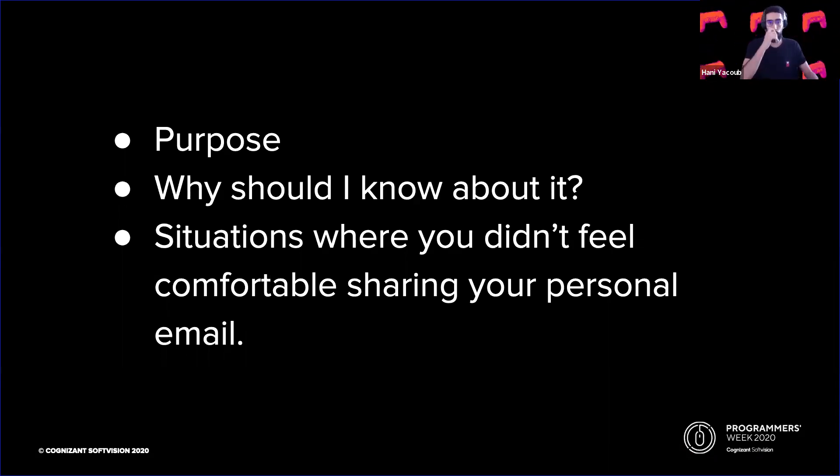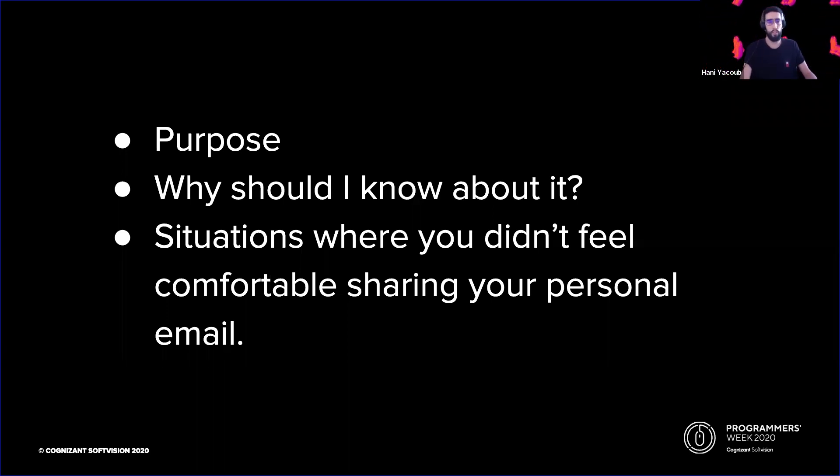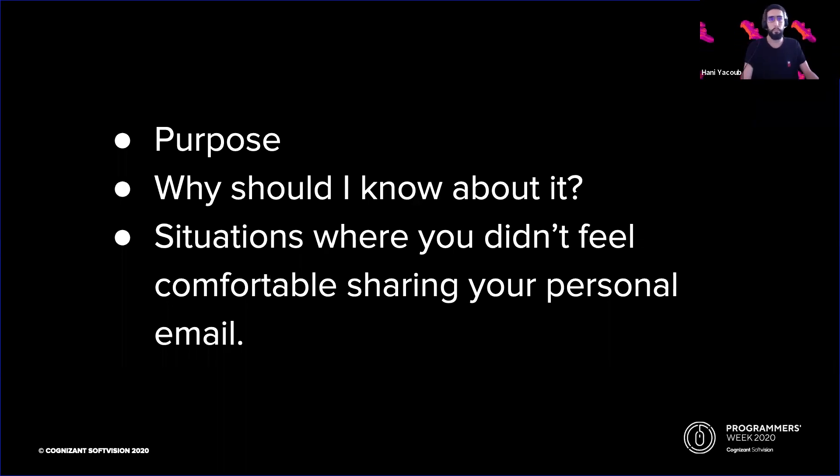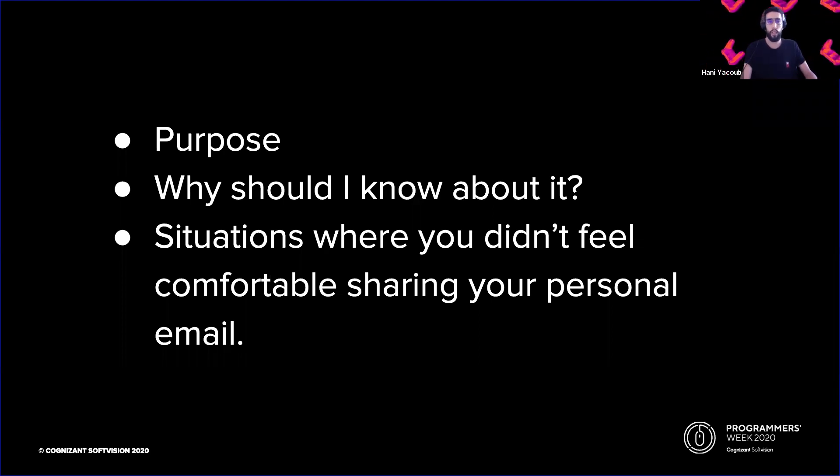The main idea behind the service is simple. Instead of using your own email address on the internet, for example, to sign up for services, or leave a comment on a site, or for online shopping, you use an alias provided by Firefox Relay.